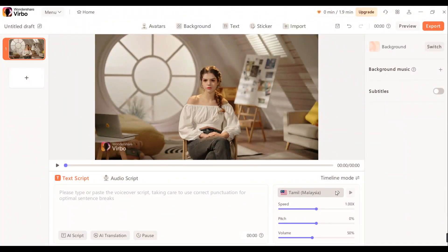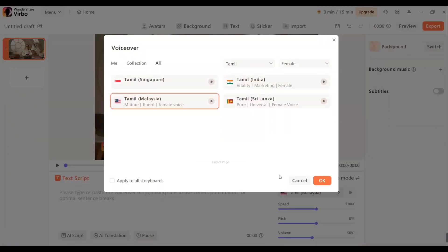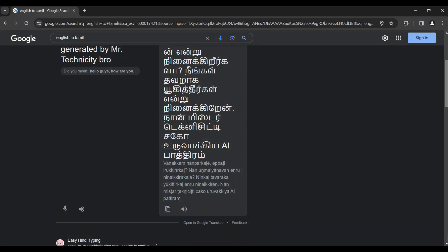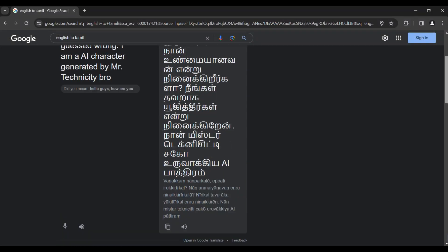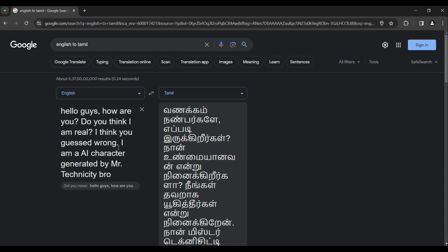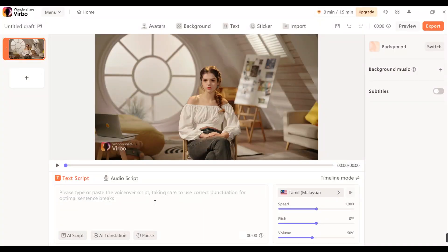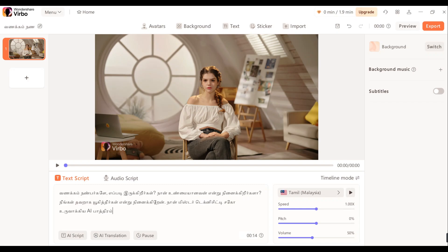Let's open the language settings. Let's choose the 3D option. Let's make the script. Let's create a Tamil script. Let's use the Google Translator. Let's change the English script to Tamil. Let's copy and paste the data. Let's export and play the video.